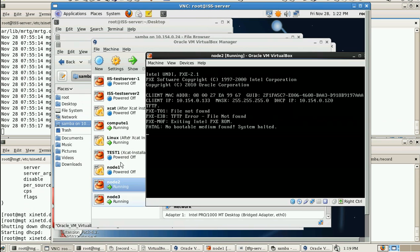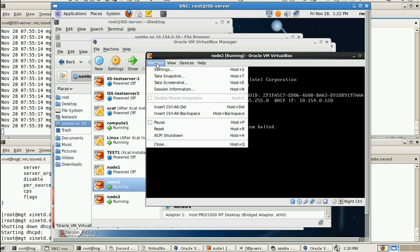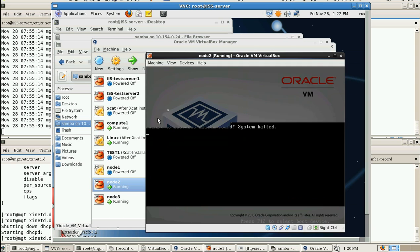The error message was: 'Exiting Intel PXE ROM, no bootable media found.' To resolve this, you need to specify the proper directory in the TFTP configuration and the proper file name in the DHCP config. After making these corrections and restarting, the machine is now working fine — it gets the IP address and then retrieves the PXE boot file successfully. That is the concept. Thanks for watching!